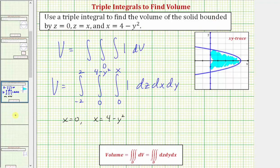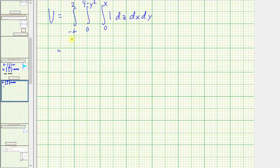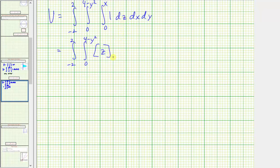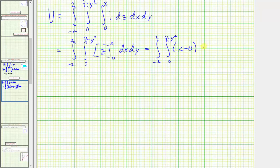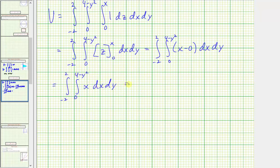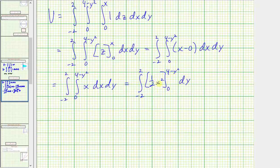Let's evaluate this. We first integrate with respect to z, which gives us the double integral. The antiderivative is just z, and the limits of integration with respect to z were from zero to x. So F(b) minus F(a) is just x minus zero. The integrand is now just x, and we have dx dy.